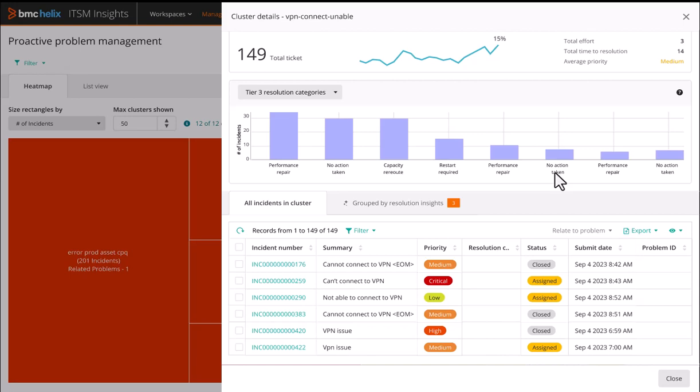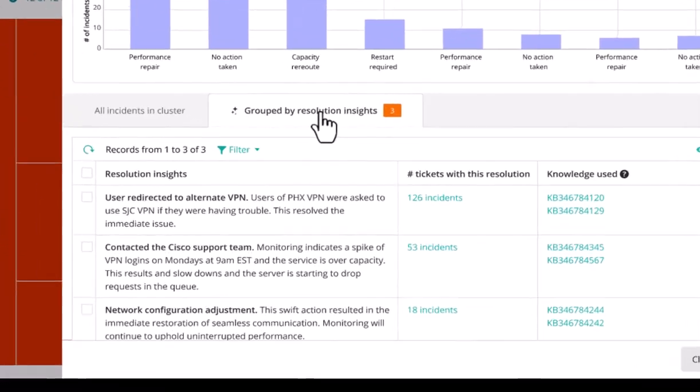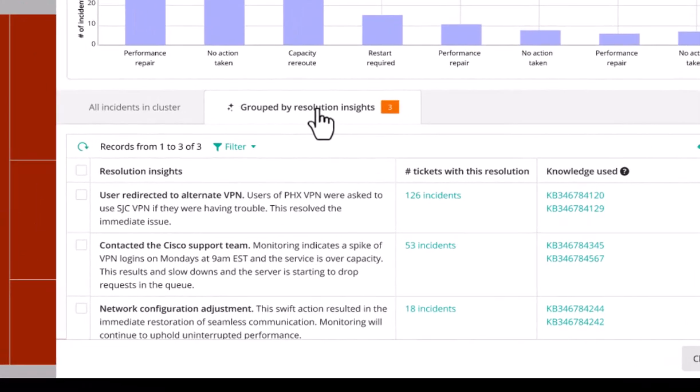Let's take this automation of problem management a step further by looking at the Resolution Insights tab. Instead of going through hundreds of resolutions and looking for patterns on how they were resolved, we have automatically grouped them together by their resolution notes using Helix GPT-LLMs and display the top resolution summaries.